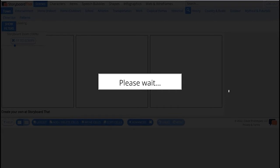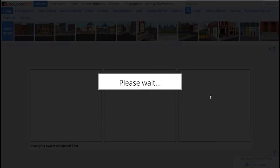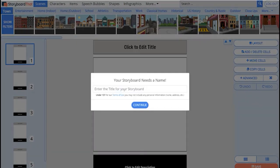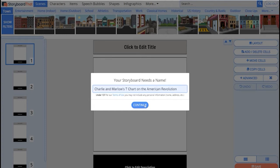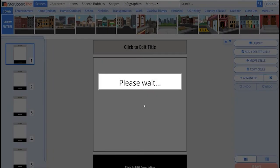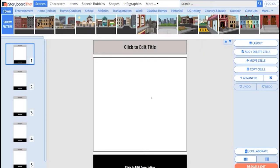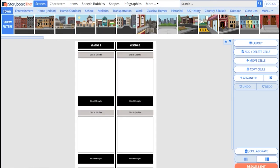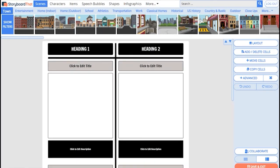When you are brought into the creator, the first thing that you have to do is give your storyboard a title. At that time, you may wish to include your partner's name as well. So I can call this Charlie and Marlo's t-chart on the American Revolution, because Marlo is who I'm going to be partnering with. I'm going to put this into full storyboard mode by clicking here and zoom in a little by dragging the slide bar.